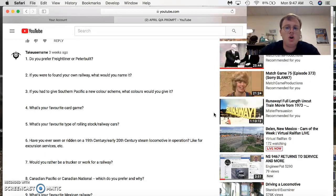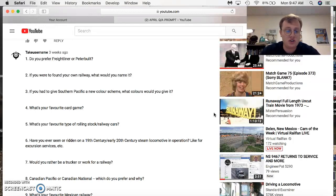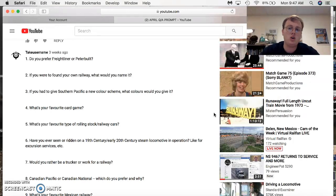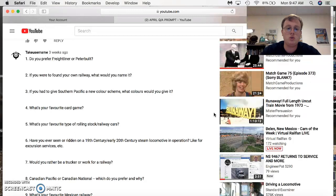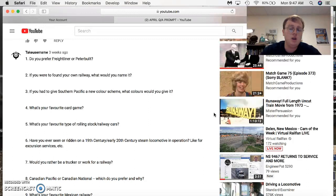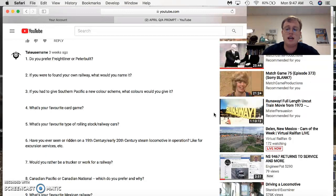Favorite card game? Has to be Gin Rummy. Favorite type of rolling stock cars? Railroad, rolling stock or railway cars? I like them all because they're all different. Have you ever seen or ridden a 19th century or early 20th century steam locomotive in operation like for excursion services? I have, I've been on a train that pulled a nice steam train. It was the Great Smoky Mountains Rail that actually has a...